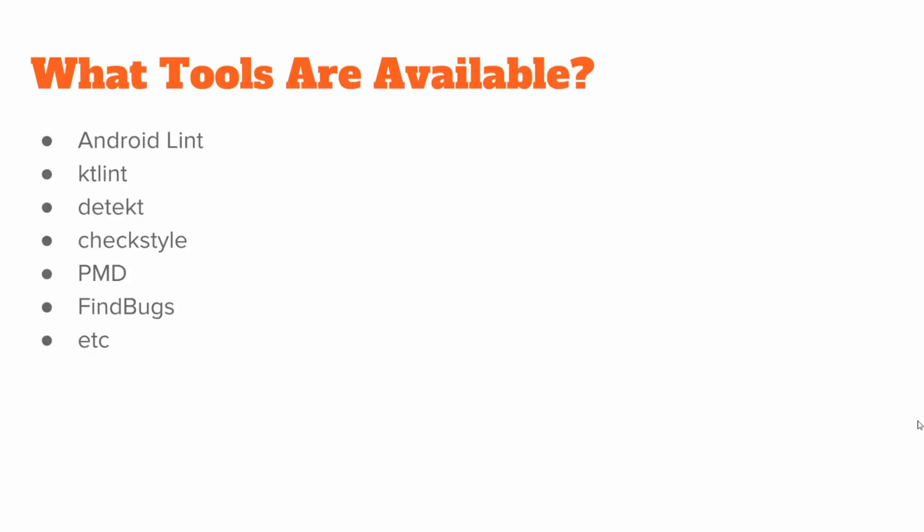Now we have a number of options when it comes to static analysis tools for Android. We have Android Lint, which is very common. It's integrated with the IDE and the Android build system. It's easy for us to look for and detect those Android related issues.